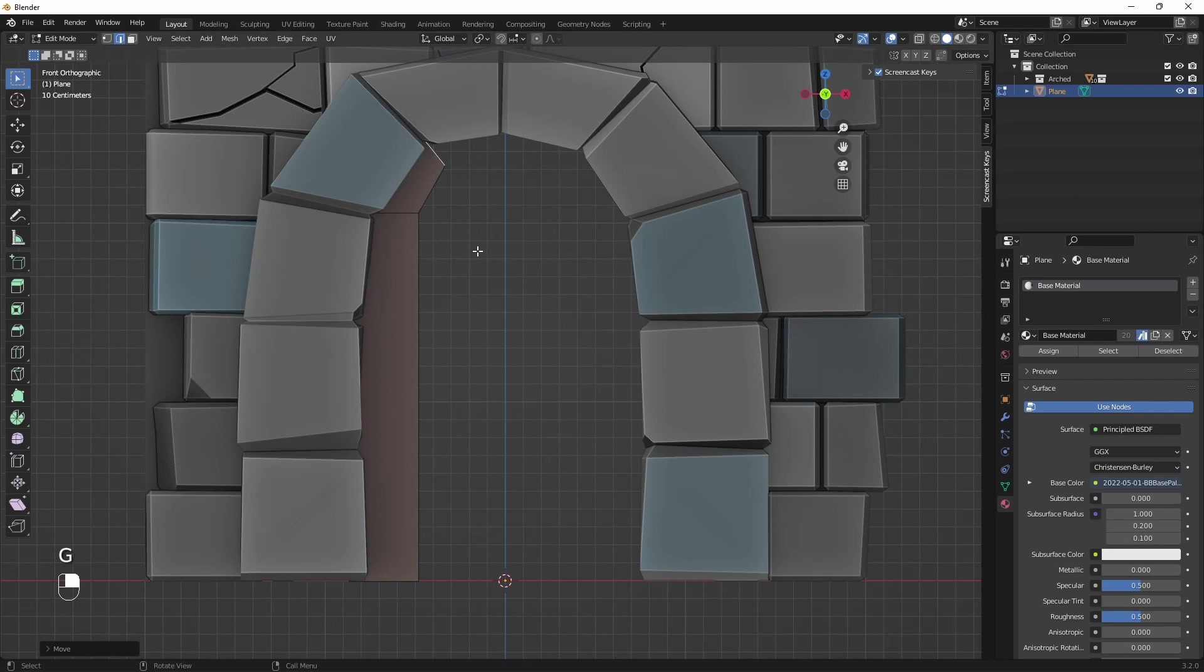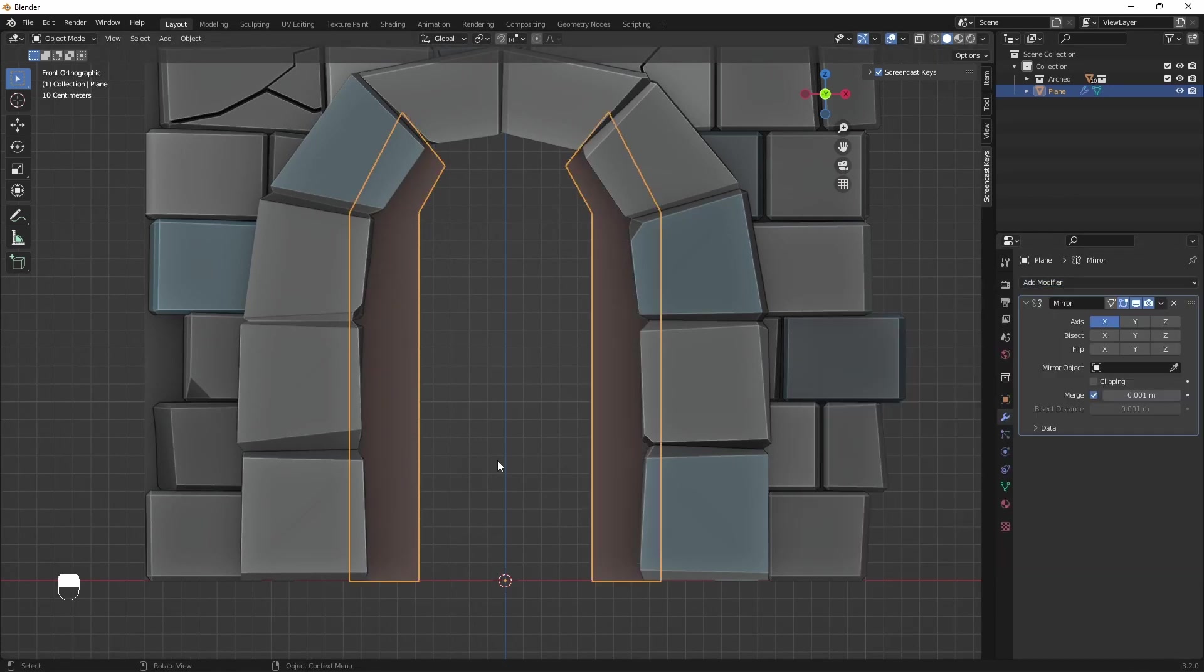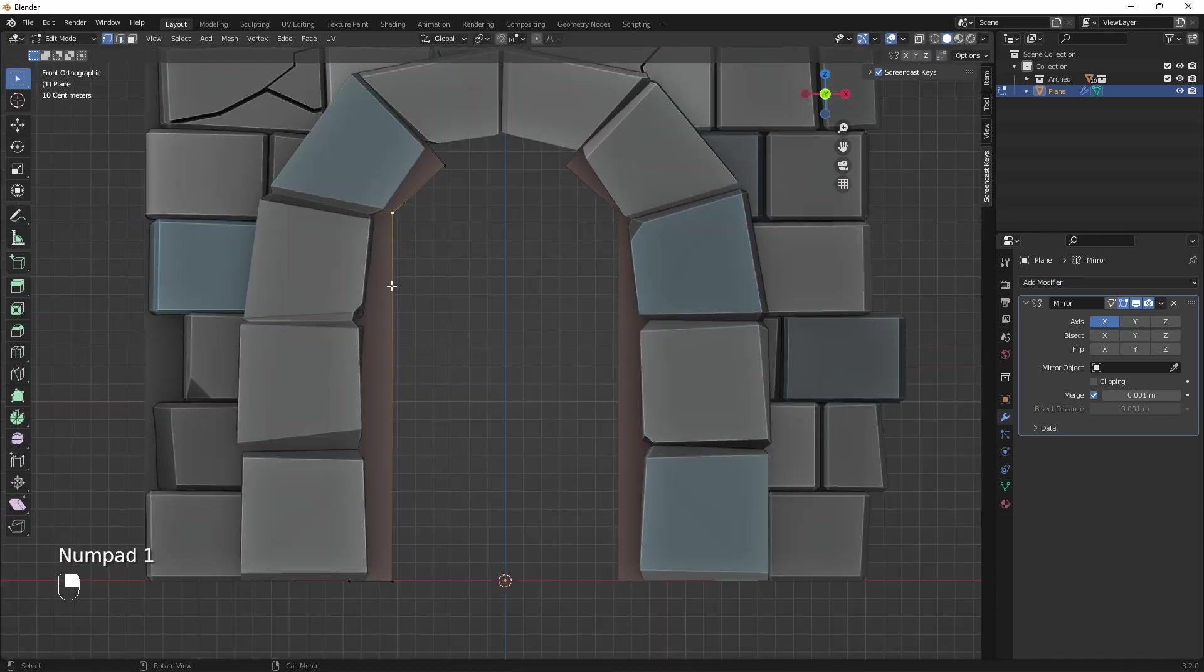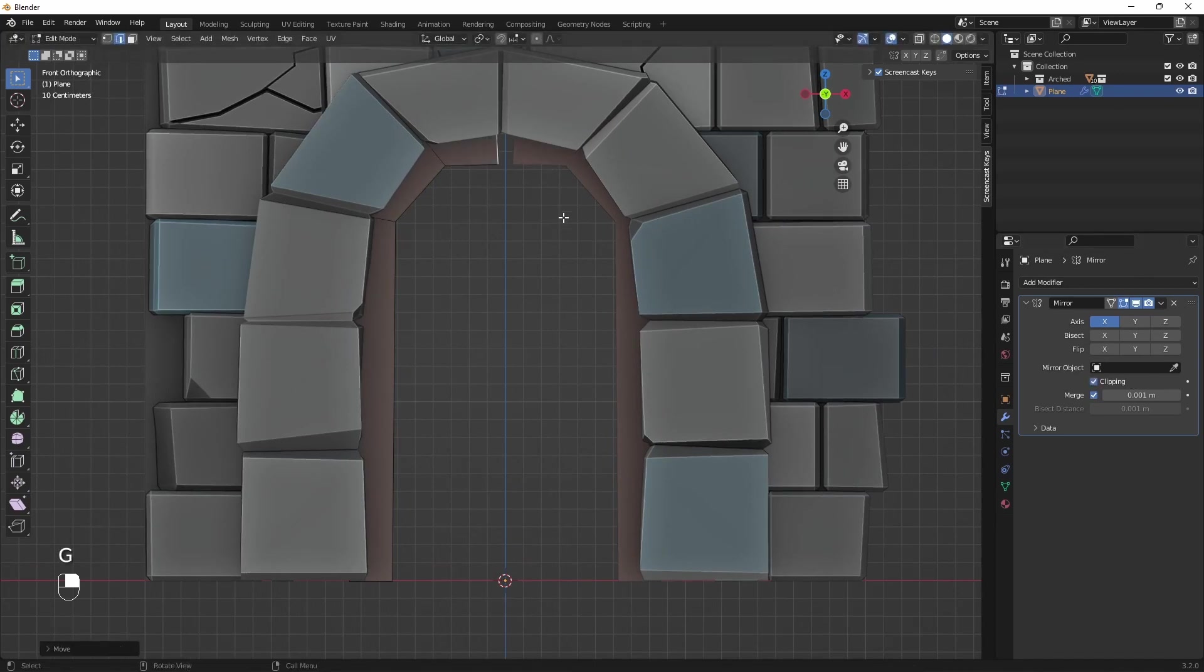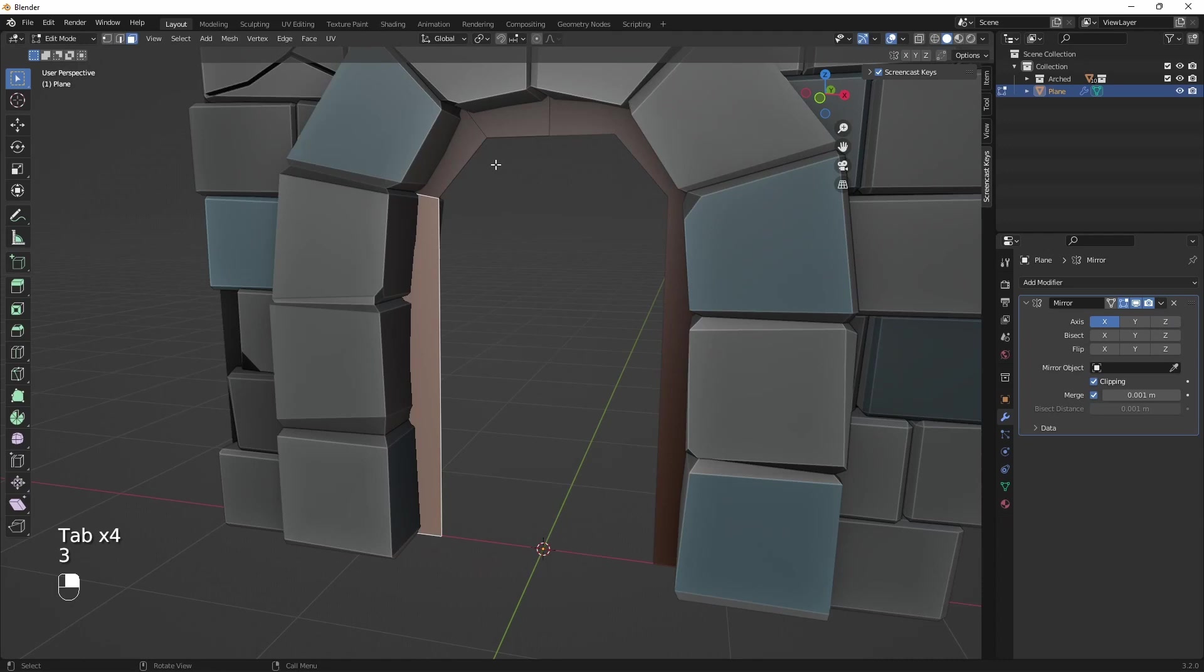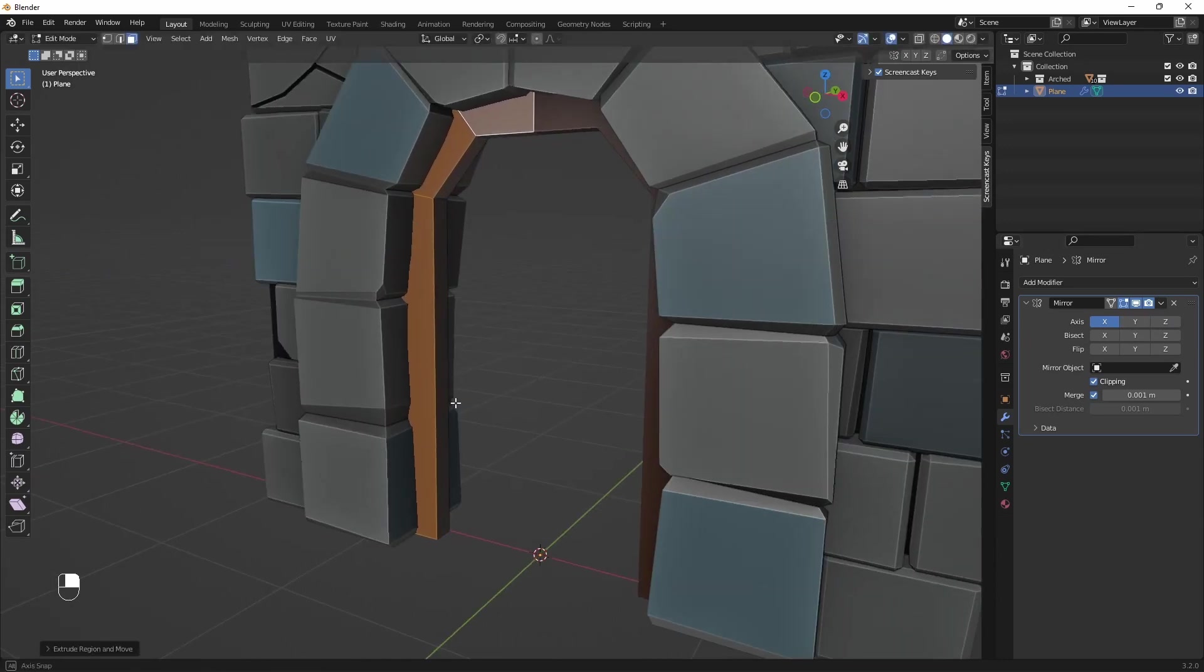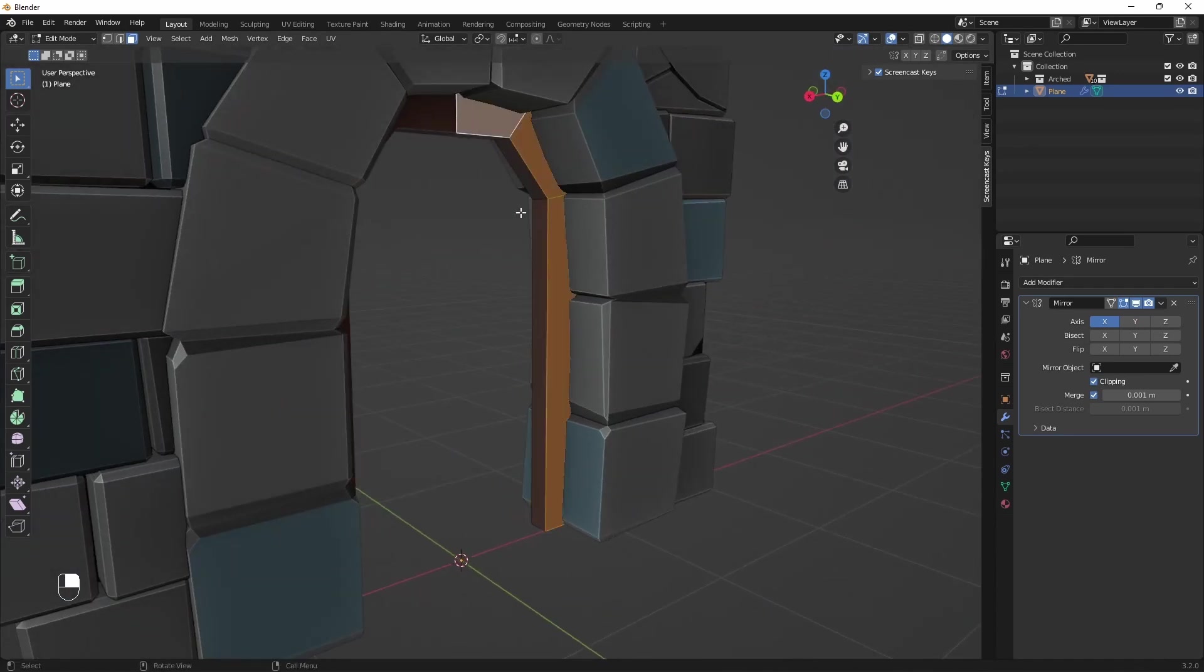We'll use mirror modifiers so that we will need to only model half of the frame. Here I'll be having a very simple shape for the frame. Don't forget to turn clipping on. Let's extrude the frame. Now remove back faces and add mirror on Y-axis.